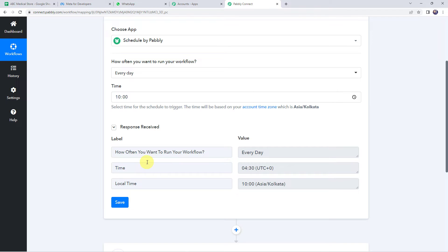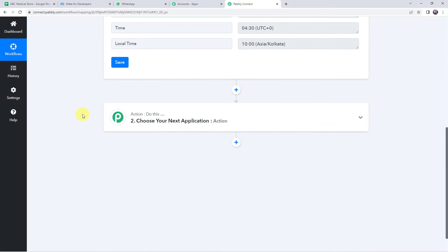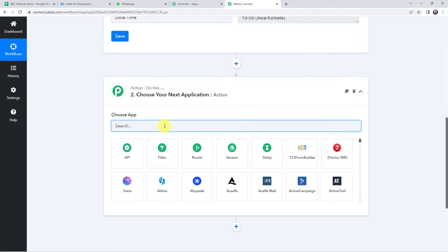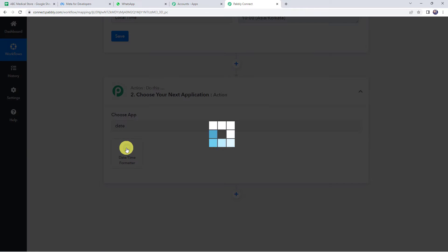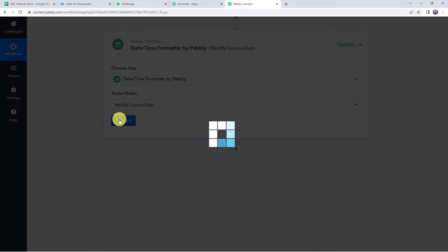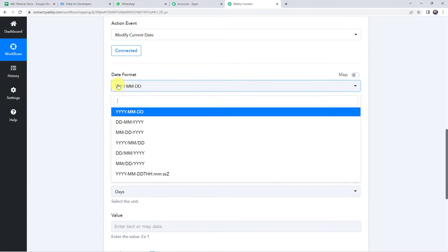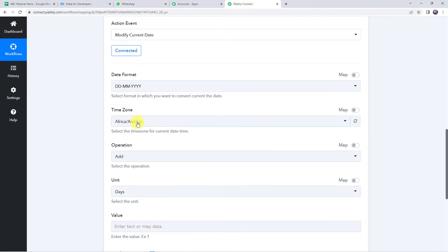Now we want to send messages to customers whose data is in our Google Sheet, but messages should be delivered just two days before the end date so the customer has time to buy medicines. Come back to Pabbly Connect, scroll down to the action window and choose the application name as Date and Time Formatter. Select the action event as Modify Current Date and click connect. Select the date format — we want DDMMYY format. Select the time zone as Asia/Kolkata since we are in India.